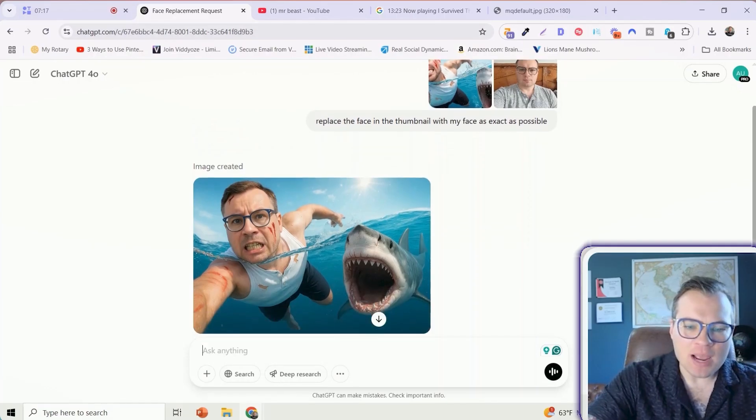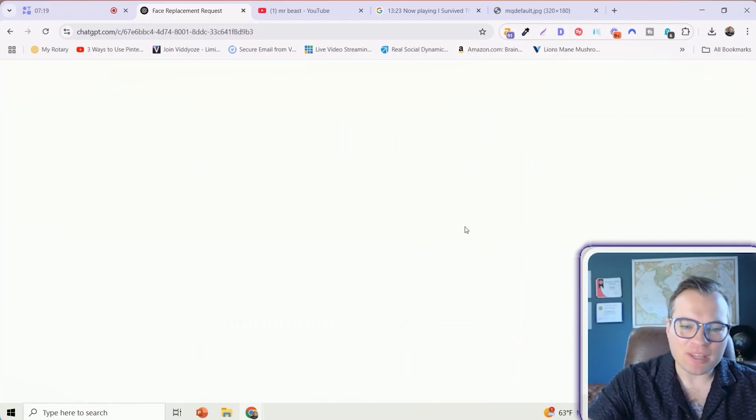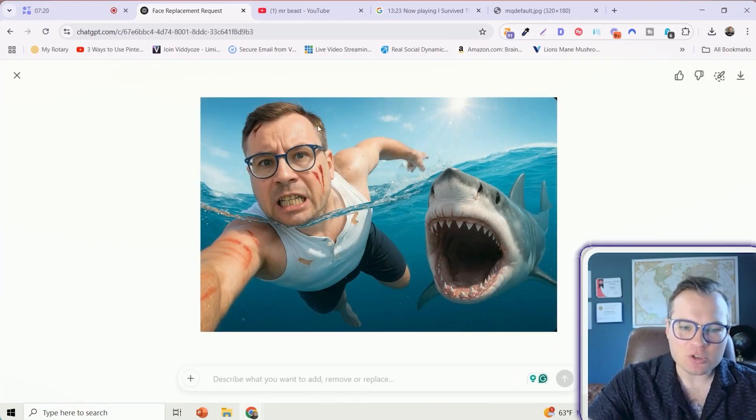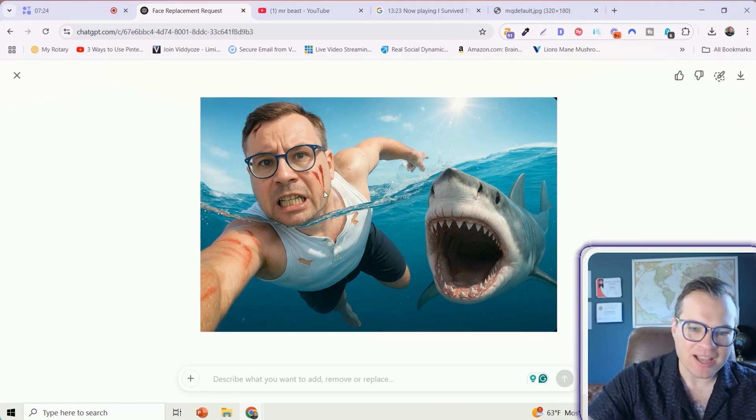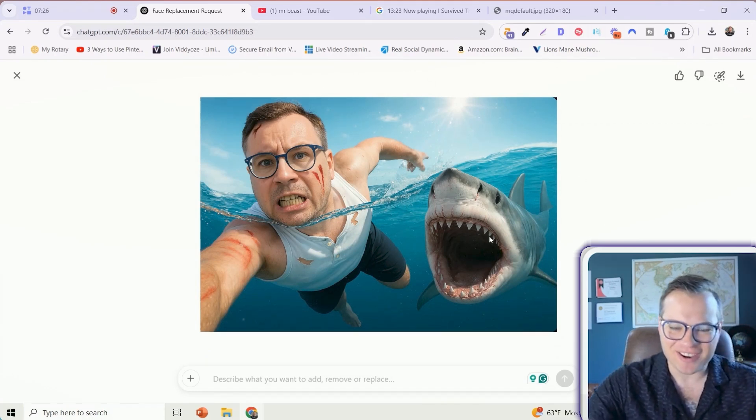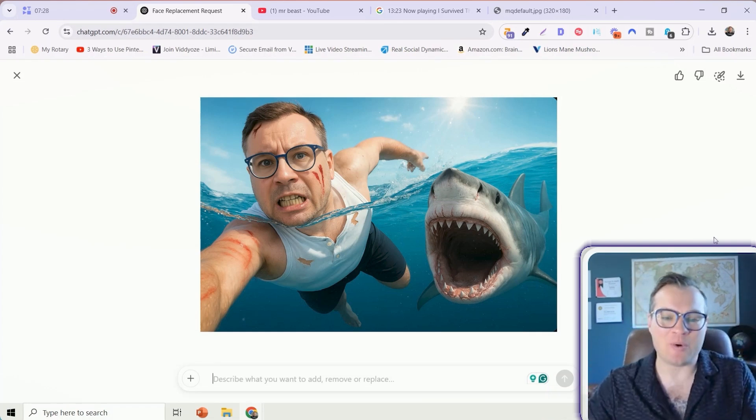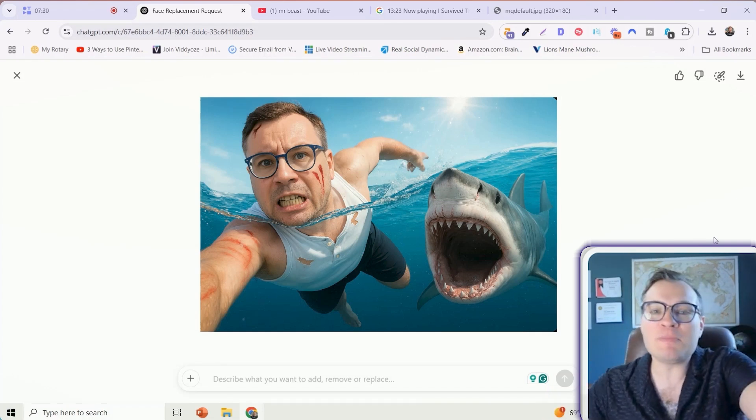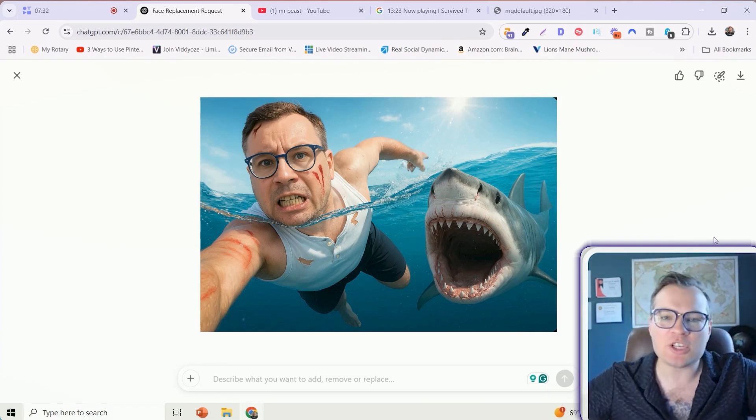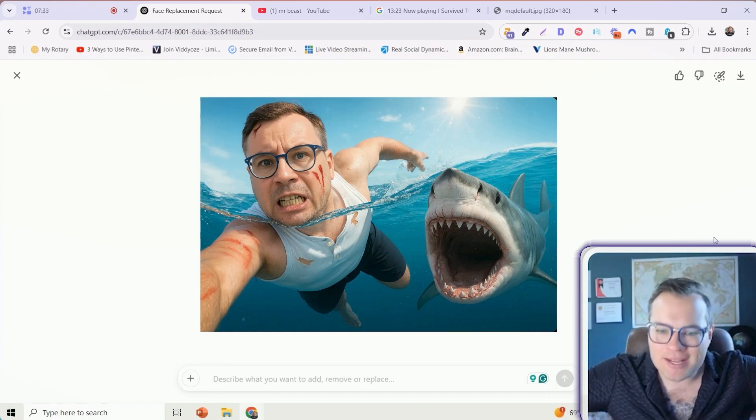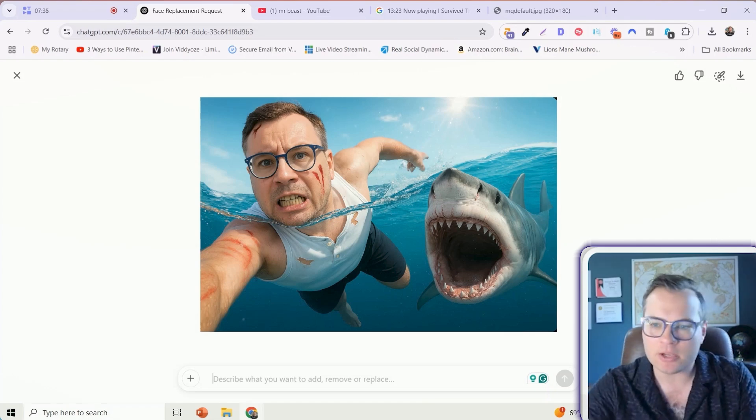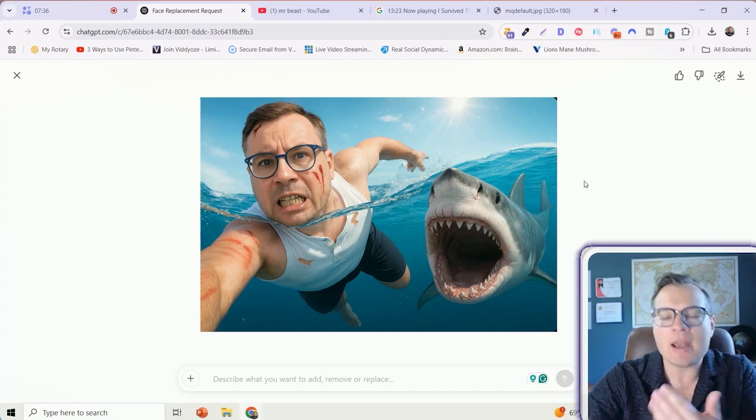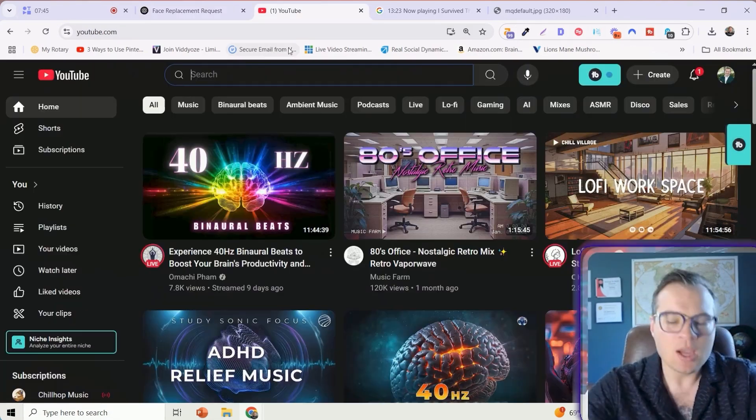In no time at all, it completely replaced MrBeast's face with my face. It recreated the entire thumbnail. It added the little blood and everything on here. This is mind-blowing. This took MrBeast so many iterations. He has so many team members creating thumbnails like this, and I just did it in two minutes.